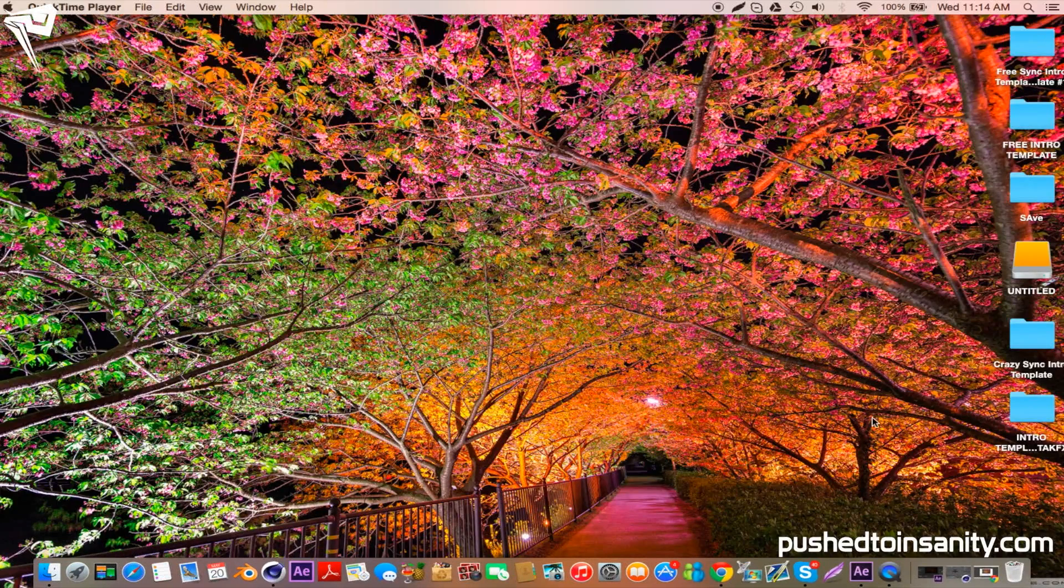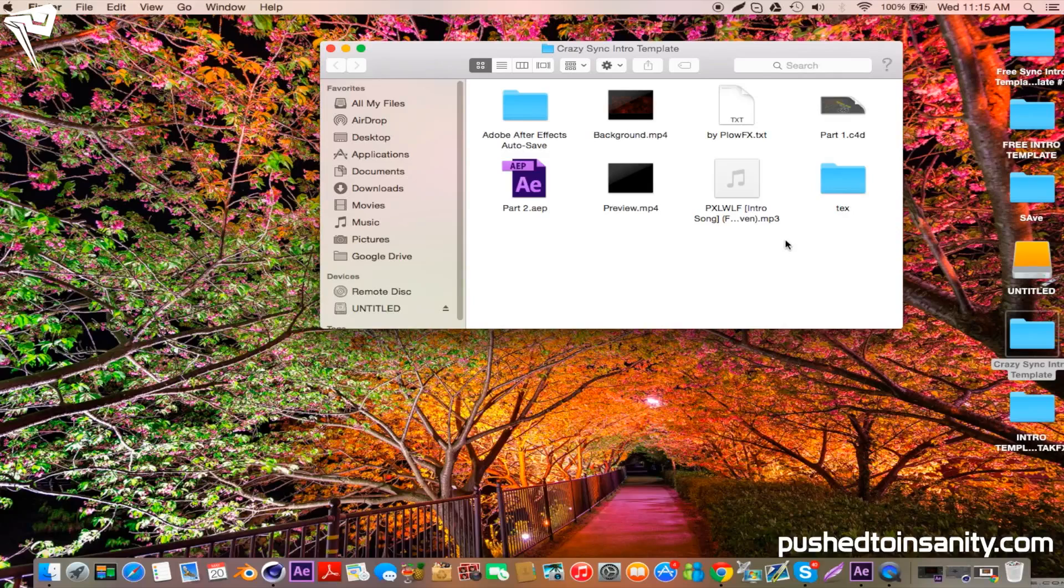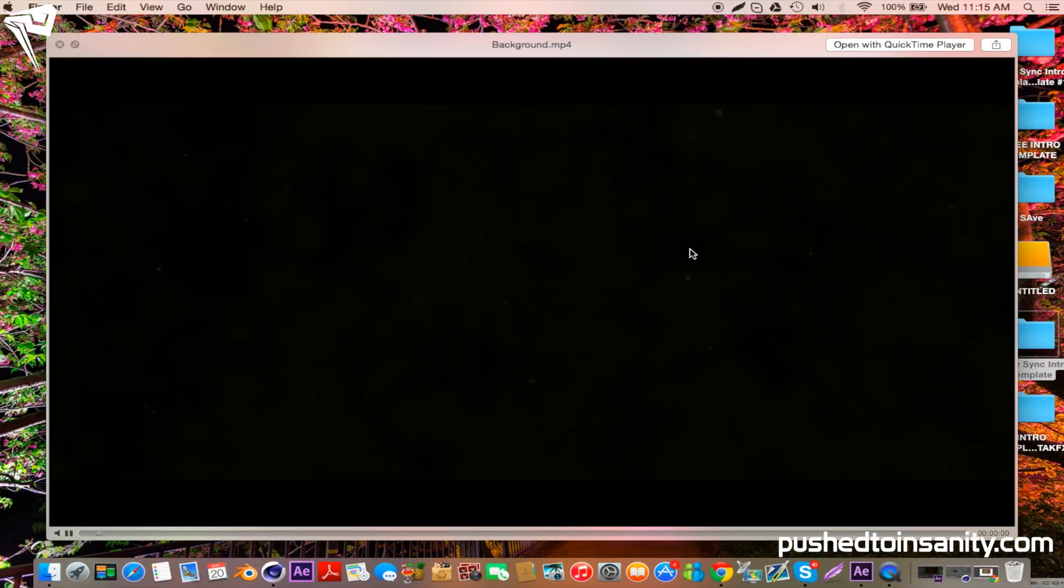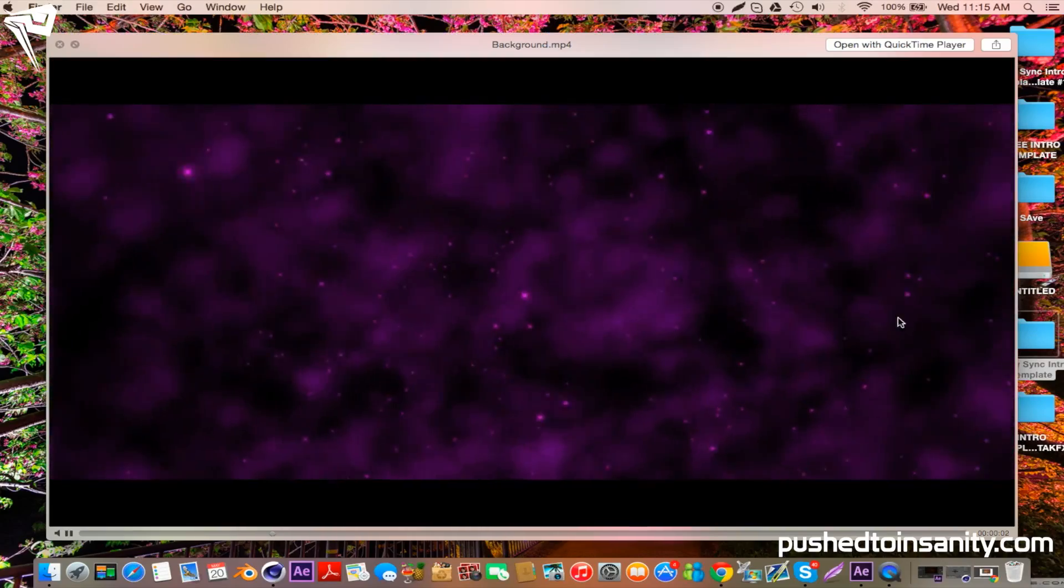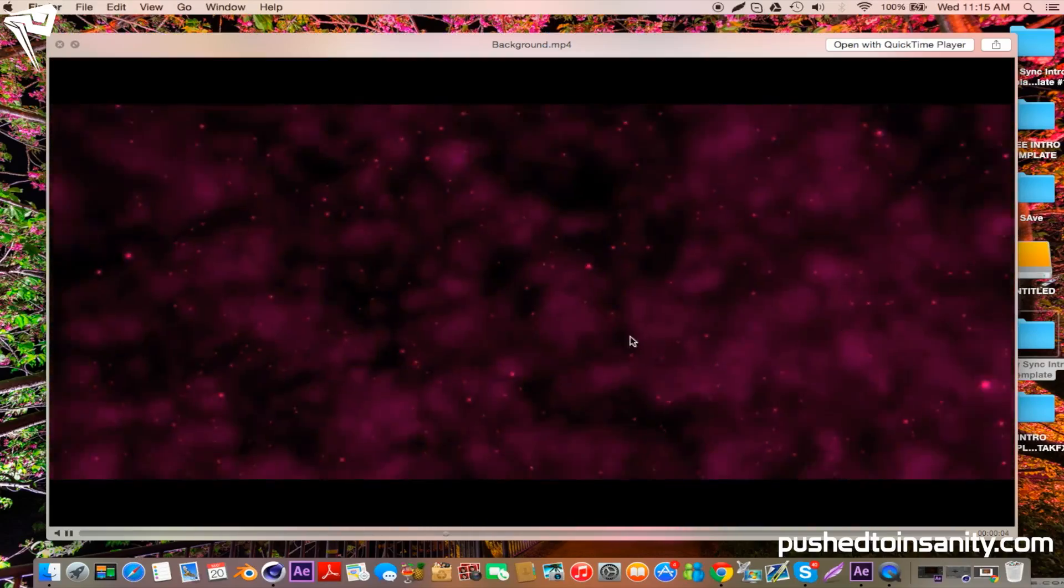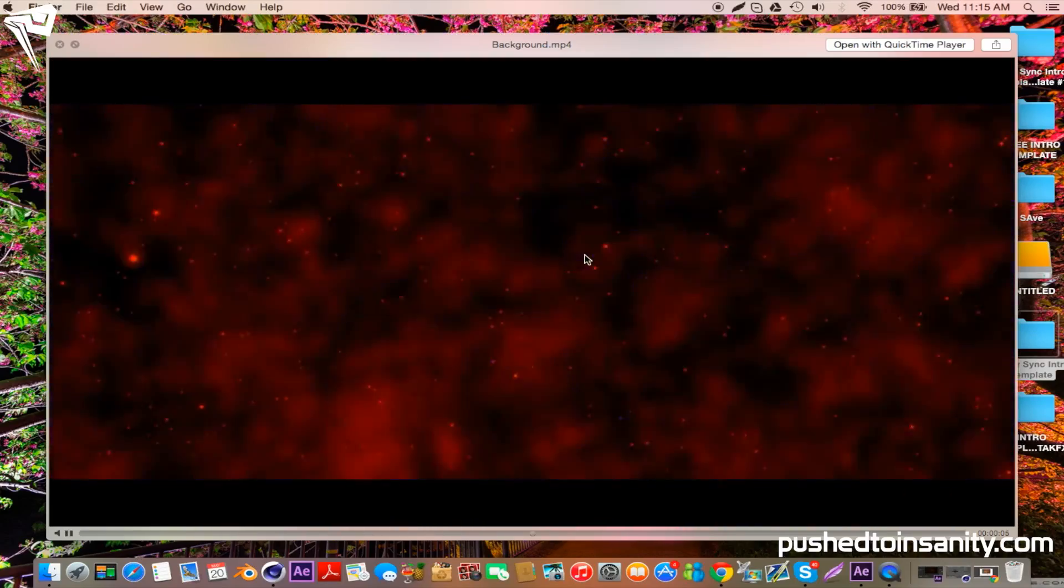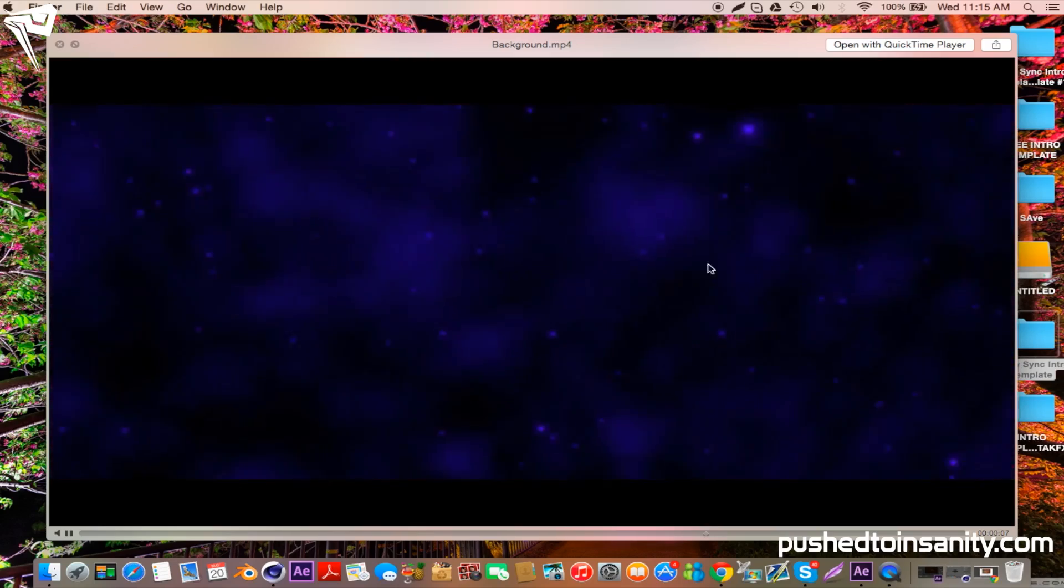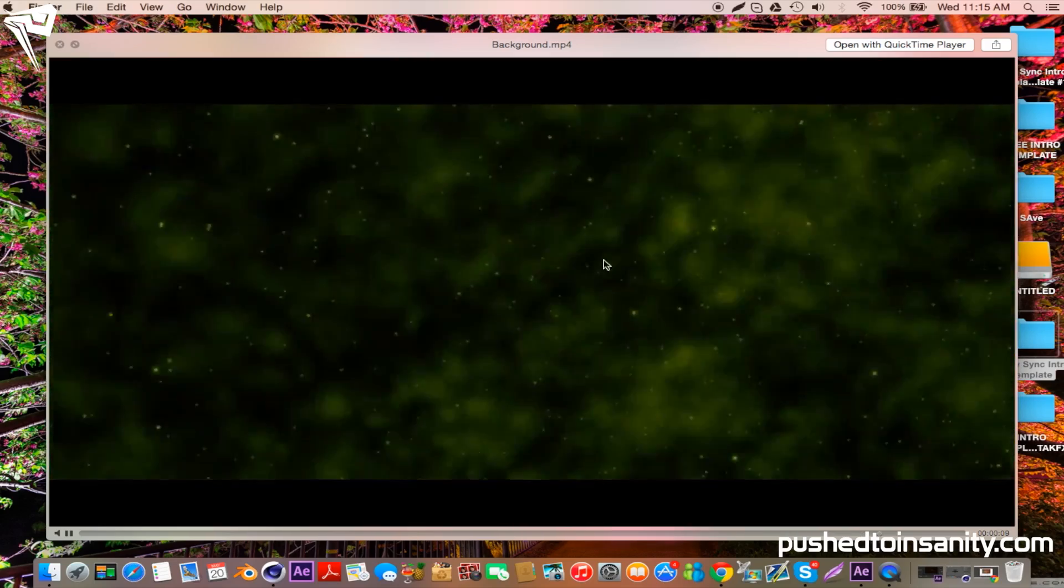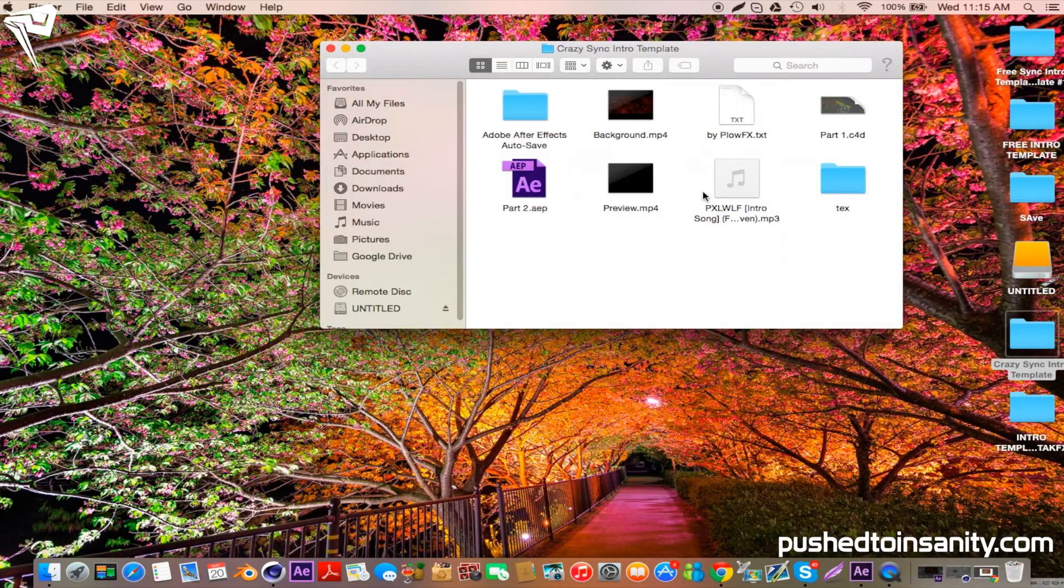Go ahead and open up the download file and you guys will notice that you're provided with the background mp4 file. This is a special file that's provided to you guys from my channel exclusively, and it's pretty much the background that was used in the templates, but it's for people that don't have the plugins that were used to create them. So if you guys don't have those plugins, you guys can still have a complete intro template.